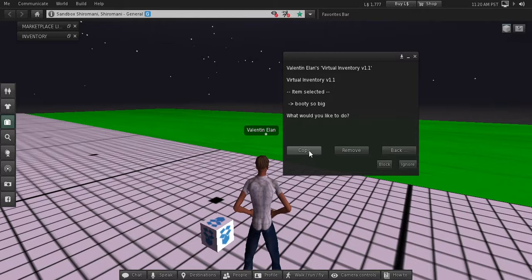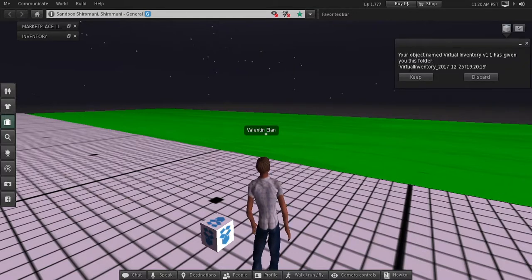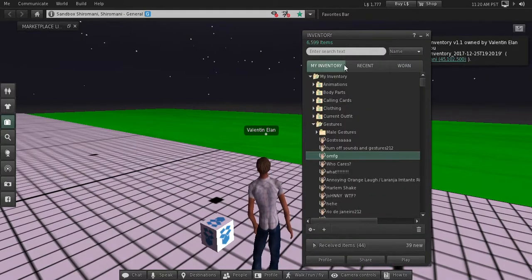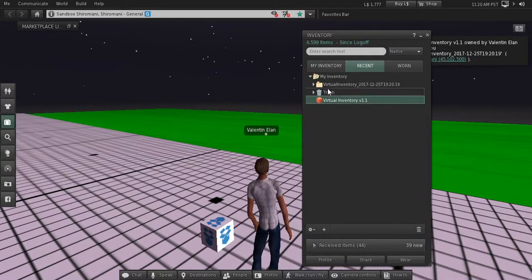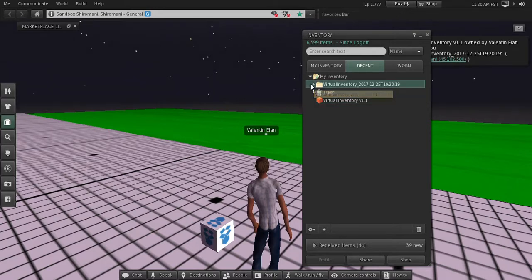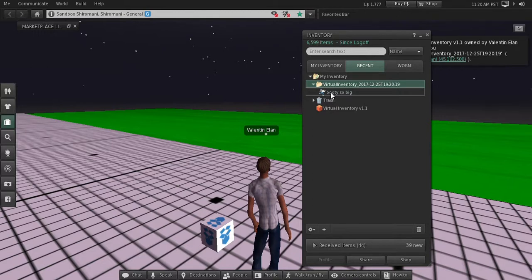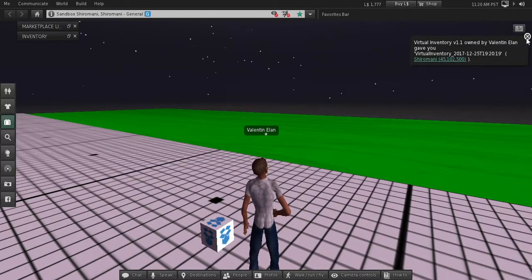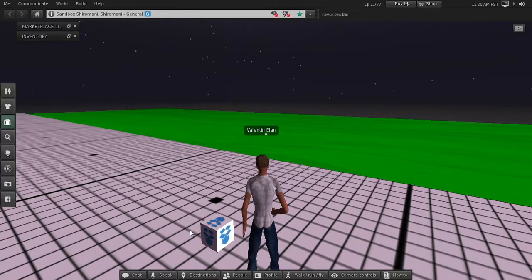You will see in recent items the folder with a timestamp and the animation inside. When you press remove, it will remove the item from your virtual inventory box.